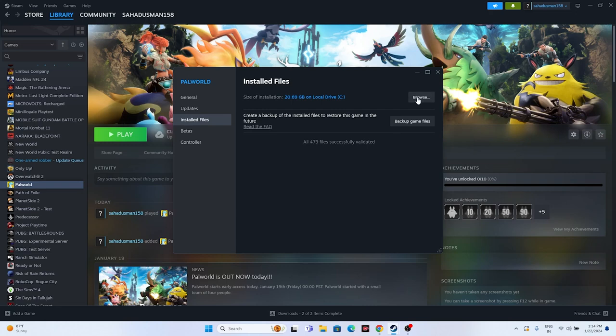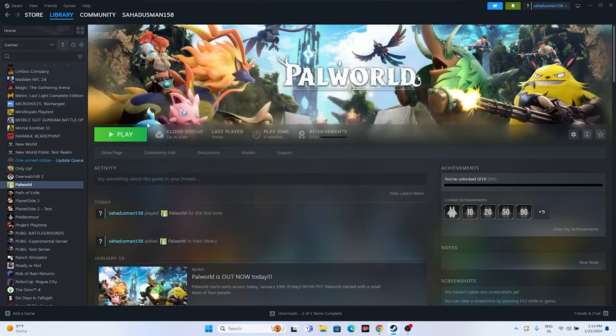As you can see, the files have been successfully validated. Try launching the game — these possible workarounds should fix the issue you're having with Palworld. I hope this video is helpful. If you found it helpful, don't forget to subscribe and click the bell icon for more notifications. See you soon in the next video — peace out, bye bye.